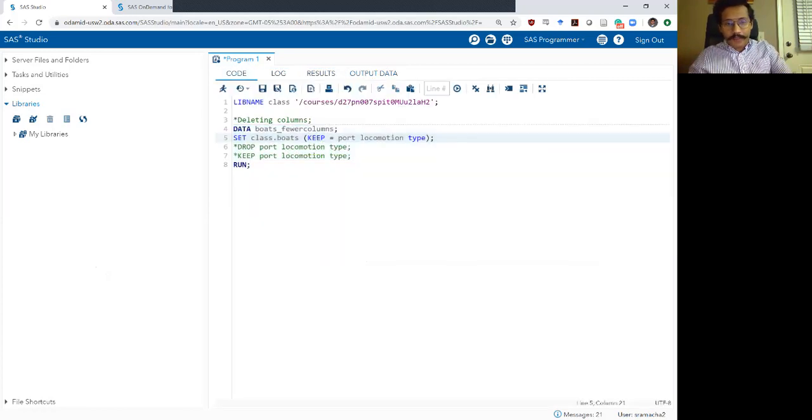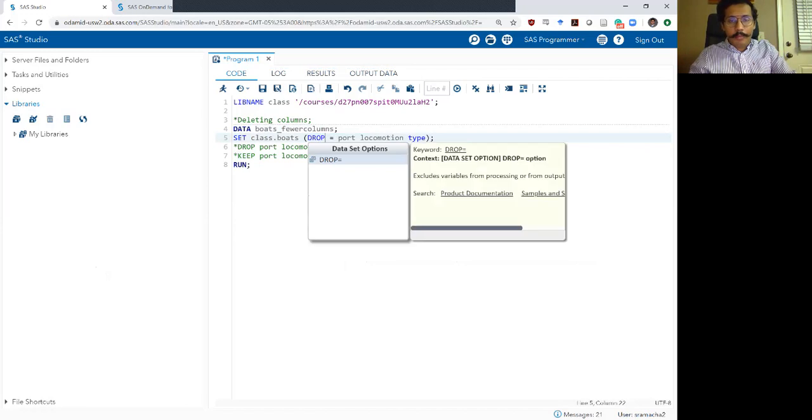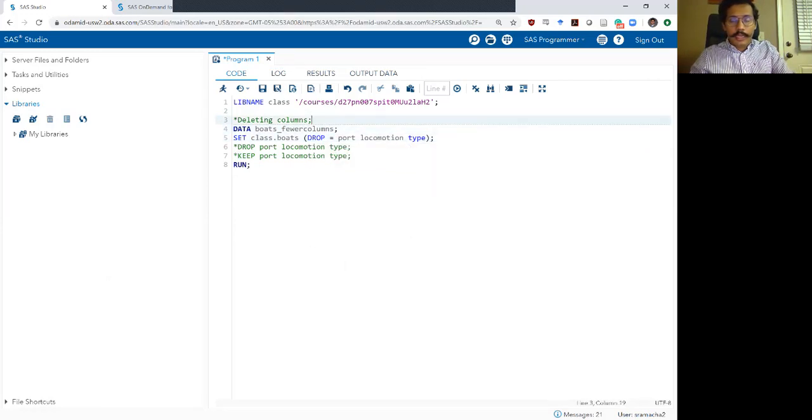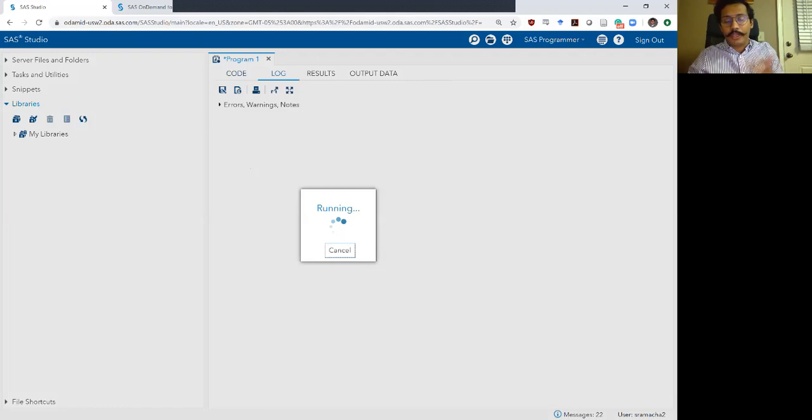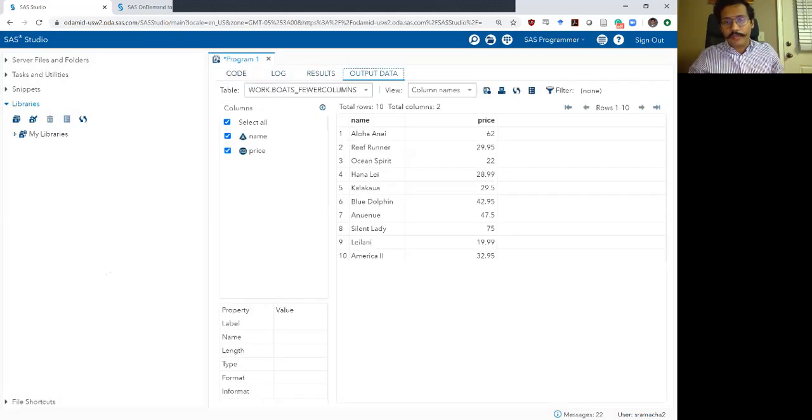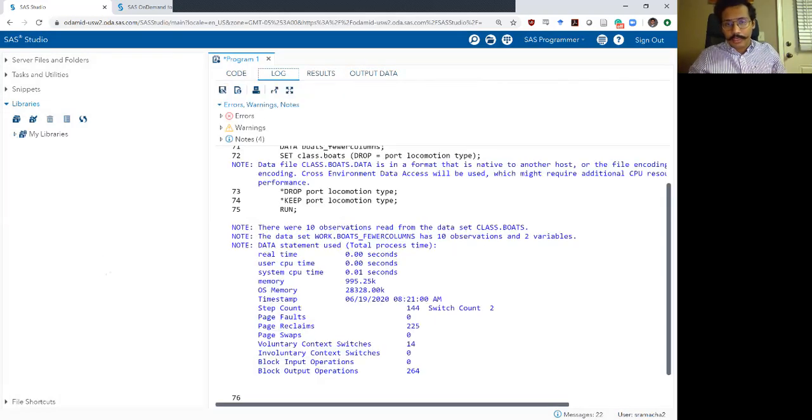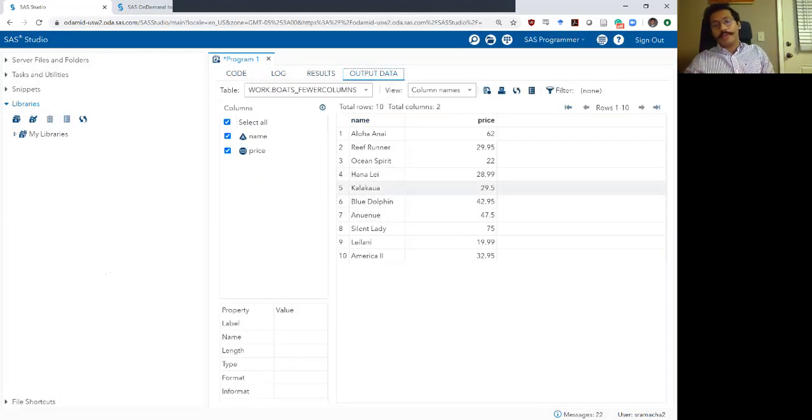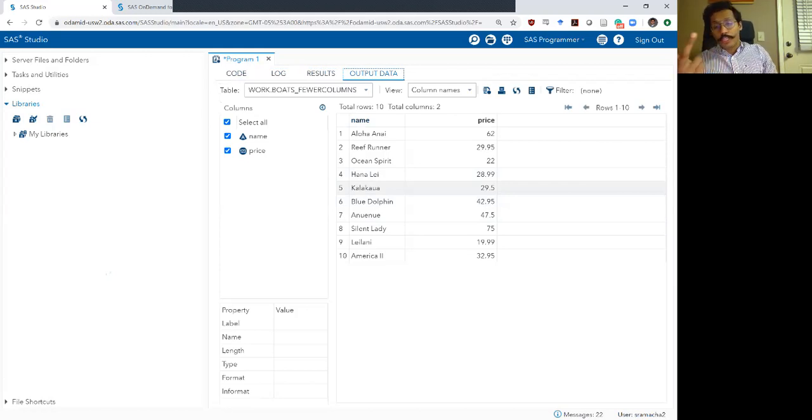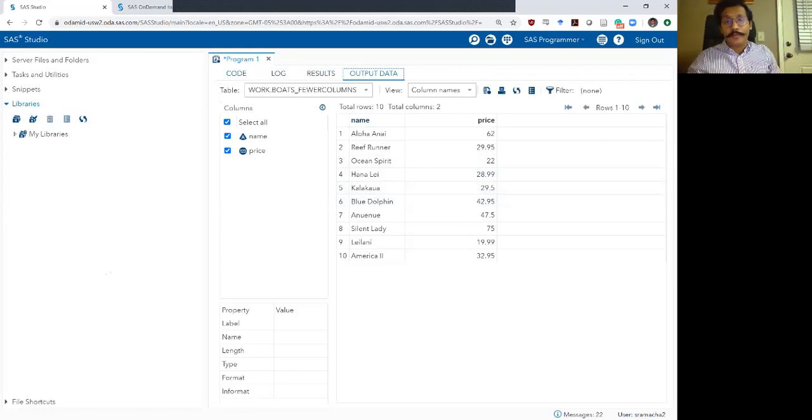And if I replace the keep here with drop, you will see that it should do the same exact thing as you would expect. It will drop those three variables. Log looks okay. Output data set, it dropped port, locomotion and type. So we are left with name and price.